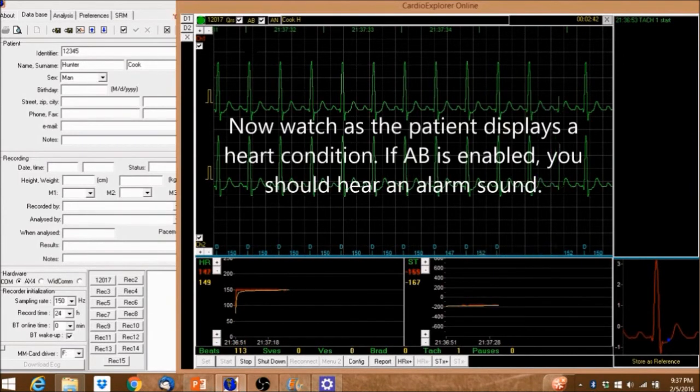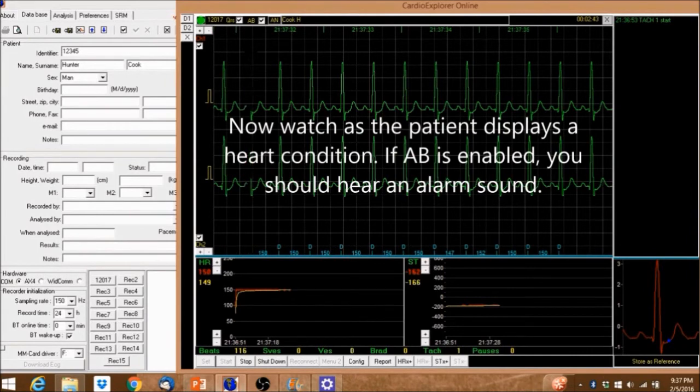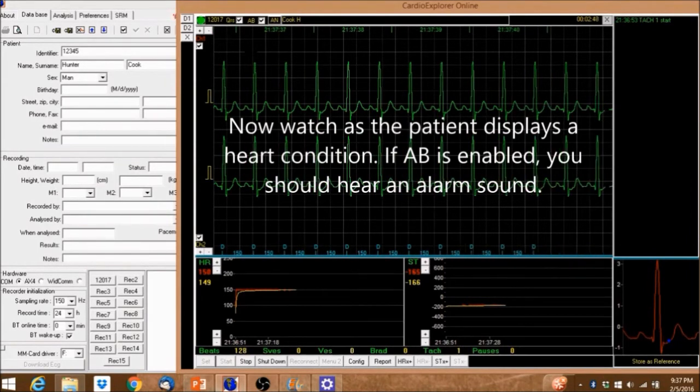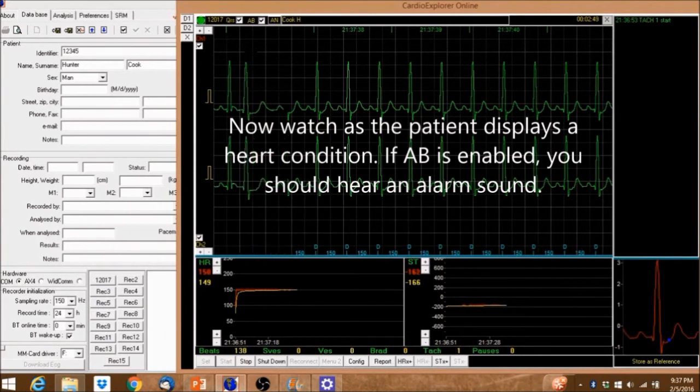Now watch as the patient displays a heart condition. If AB is enabled, you should hear an alarm sound.